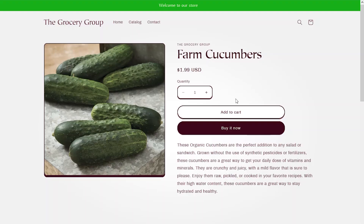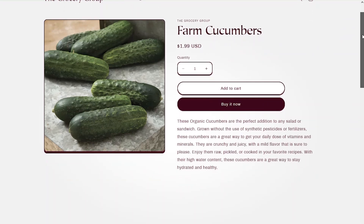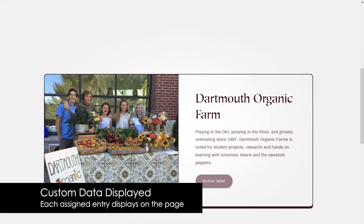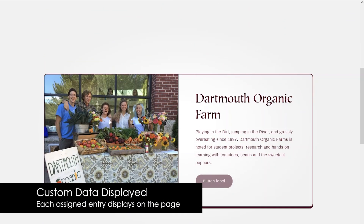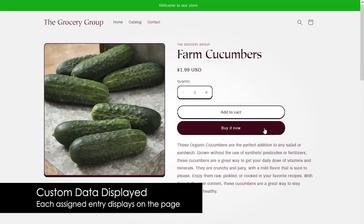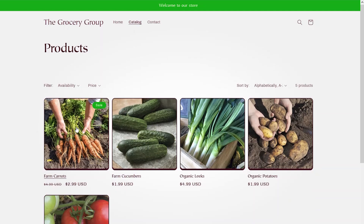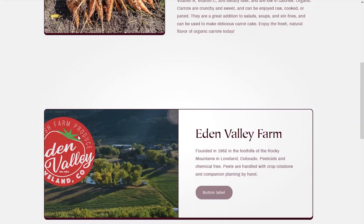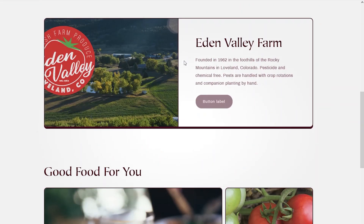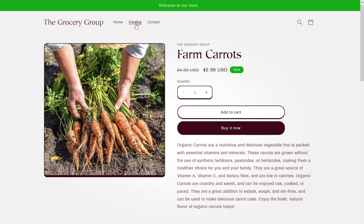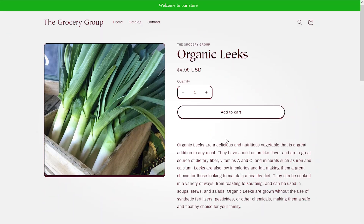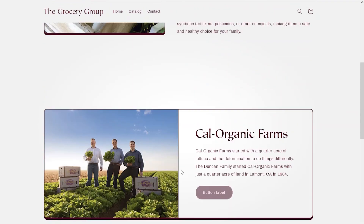Now that we've saved the dynamic section, we can go back to our theme, hit reload, and the farm information displays on the product page. Because we're using a meta object with dynamic information, any of the different product pages we go to is going to show the farm that was associated from the meta field on the product page. You can see how the different reusable information can be applied to any of the product pages.